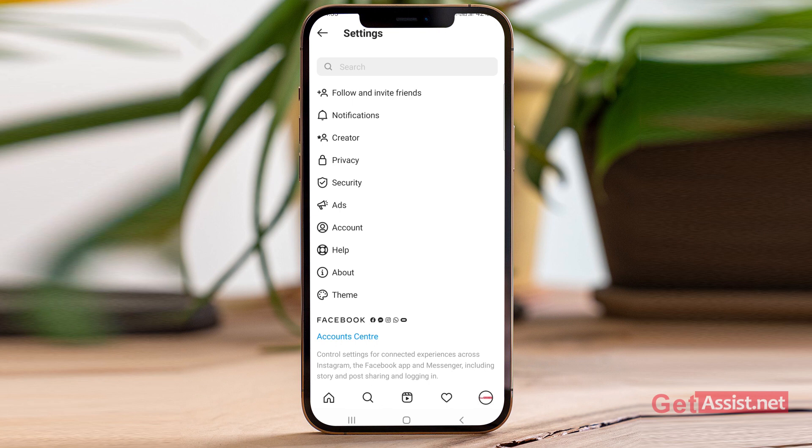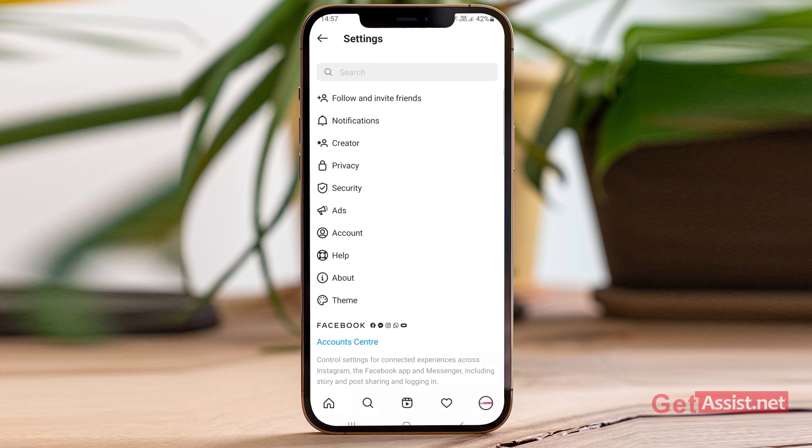Now go to the email address that you entered, and check for the email from Instagram. Keep in mind that if your Instagram account has a lot of photos, videos, stories, or chats, the email may take a bit longer to arrive. Also, the file you receive will be in zip format.